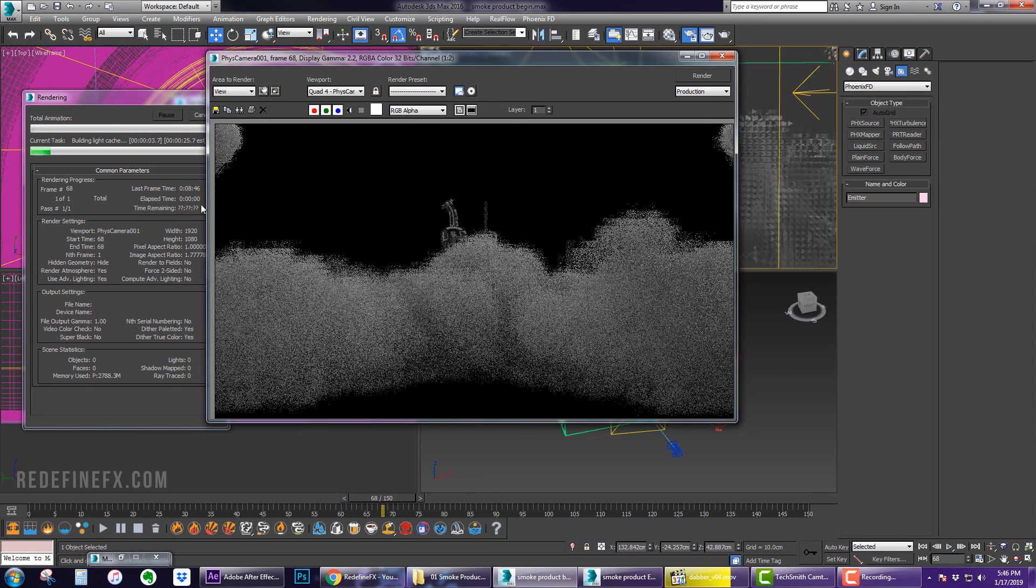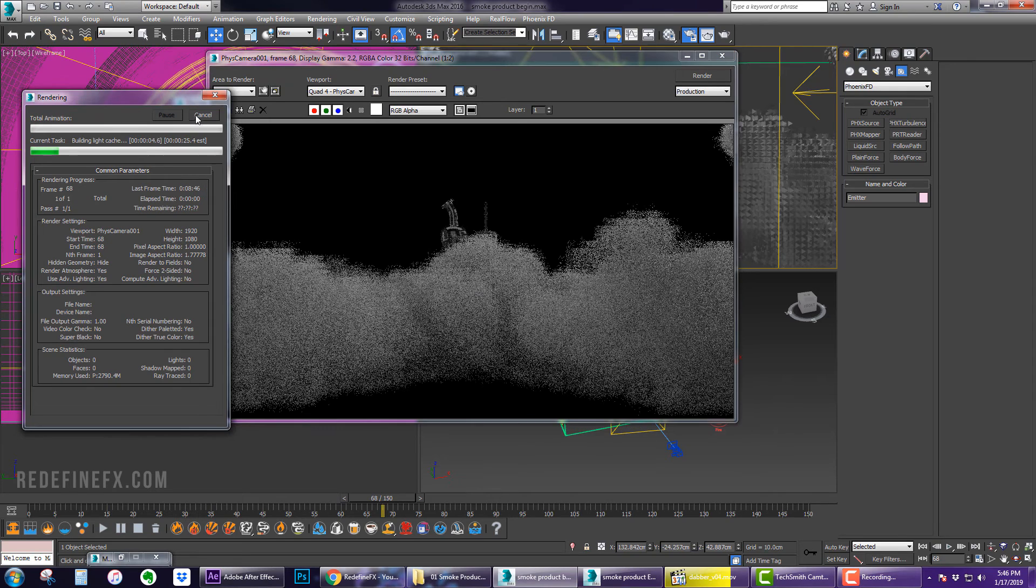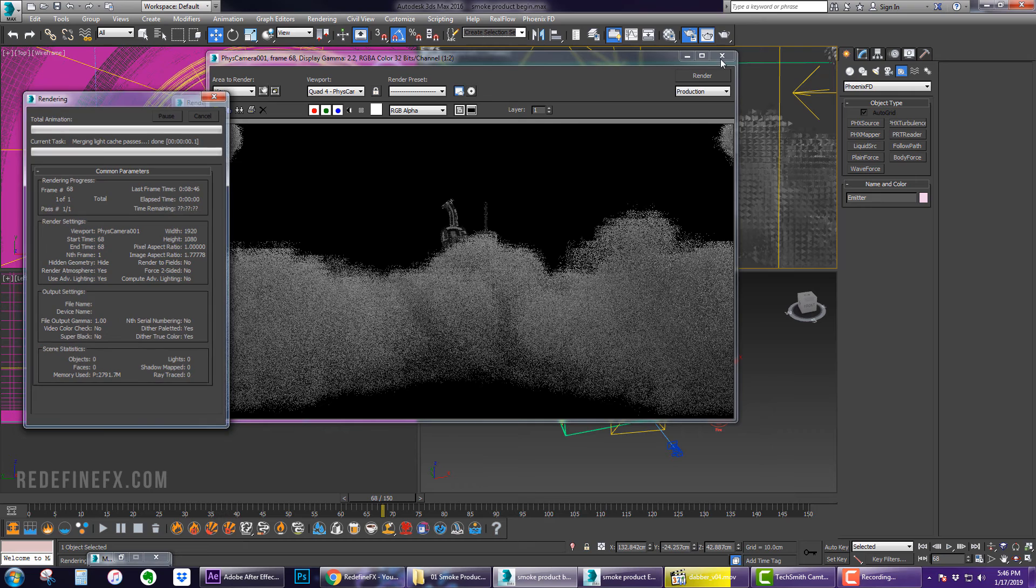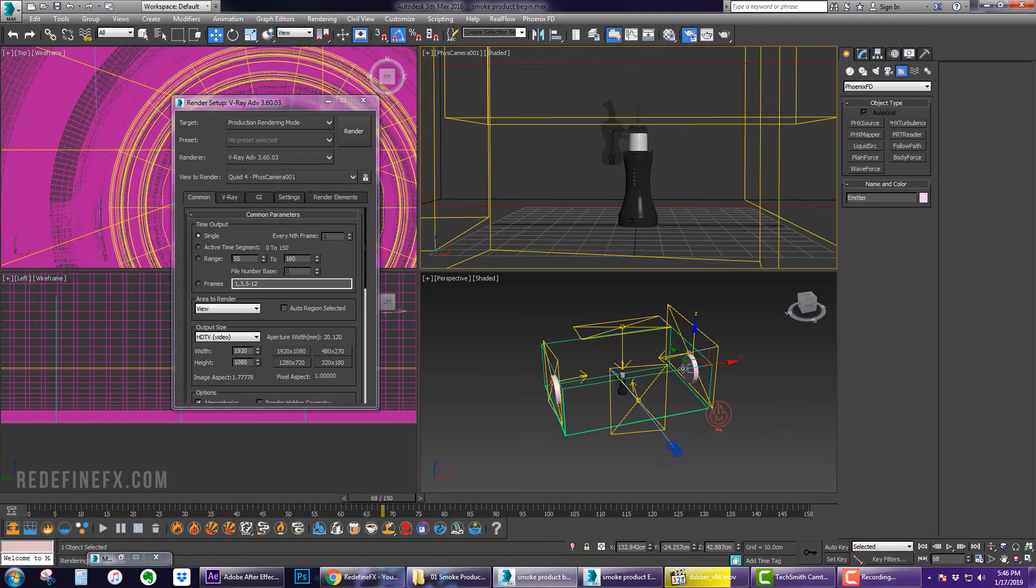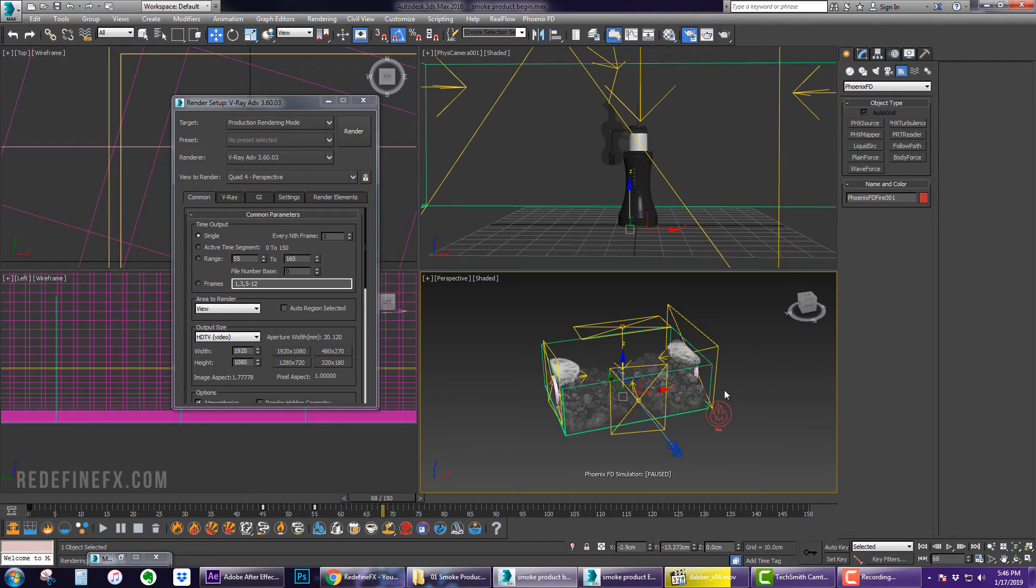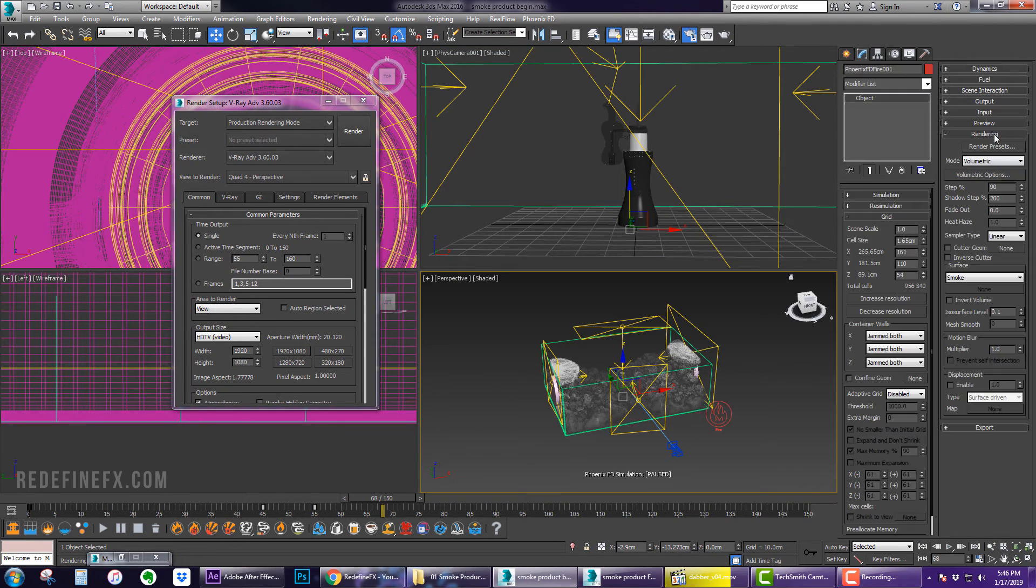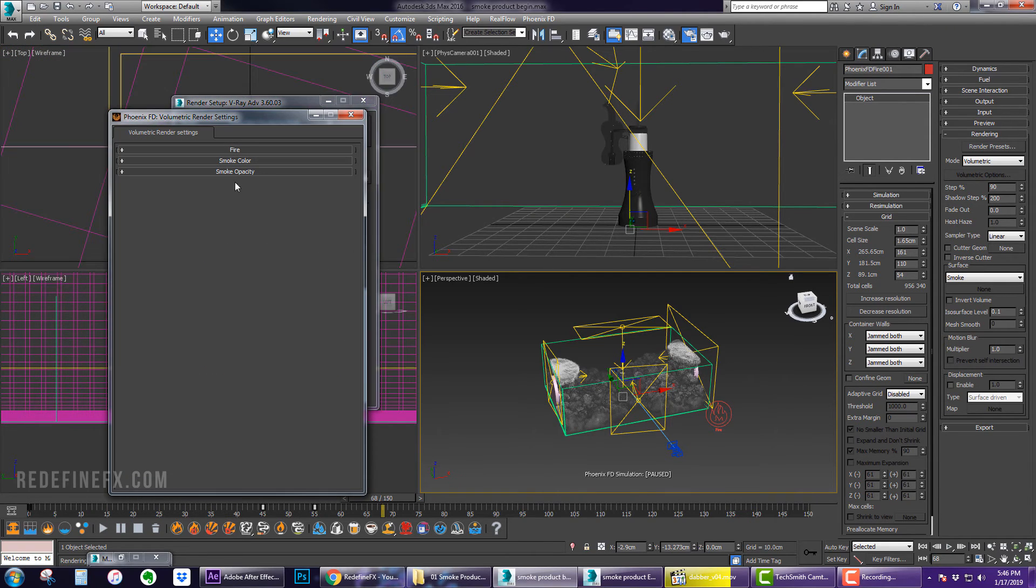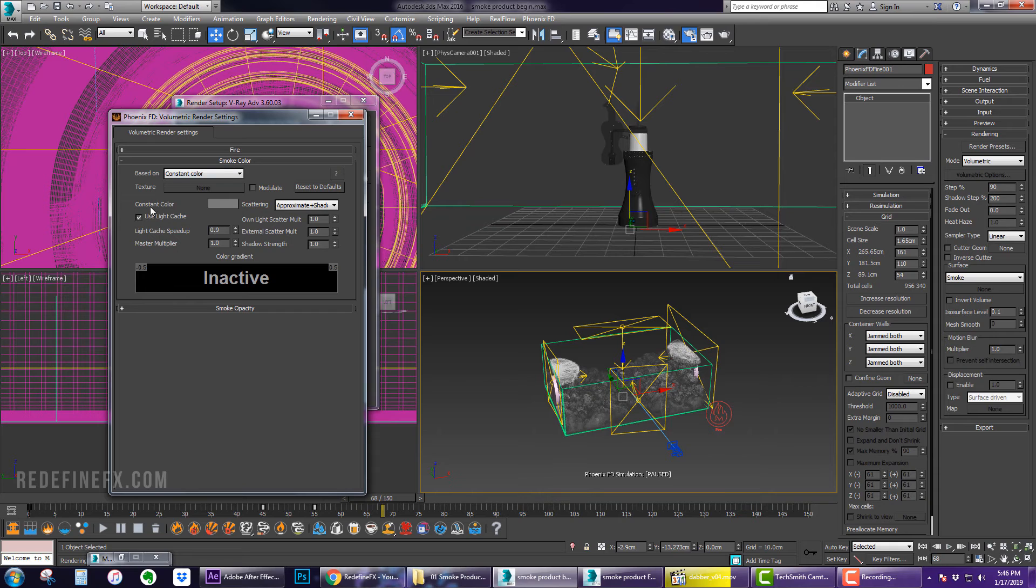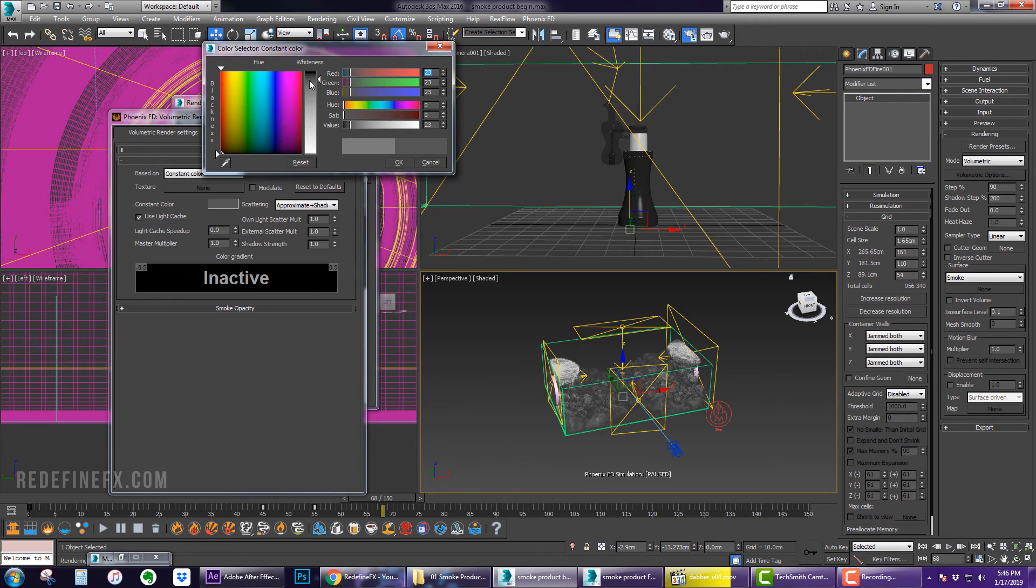And you can see that the smoke is already being rendered and everything is working. The way to control the color of the smoke is to go under rendering here and click on volumetric options and then you can go under smoke color and you can mess with the constant color here to make the smoke darker if you would like.